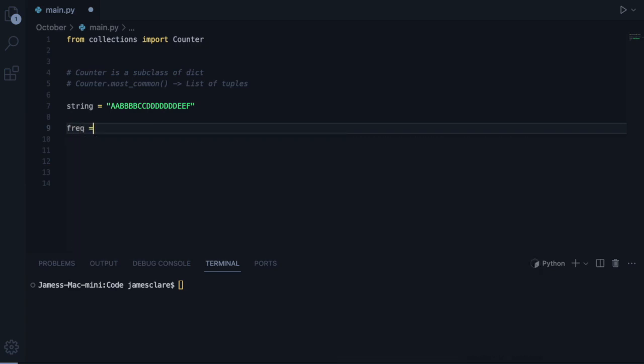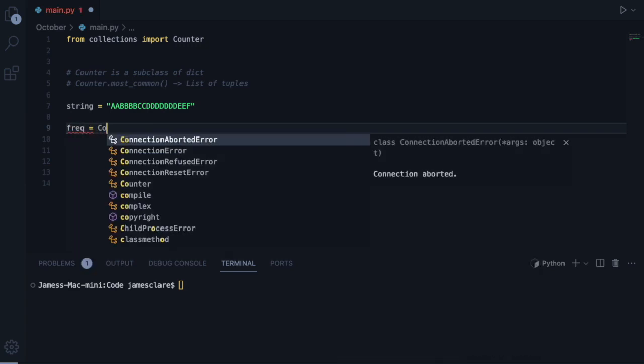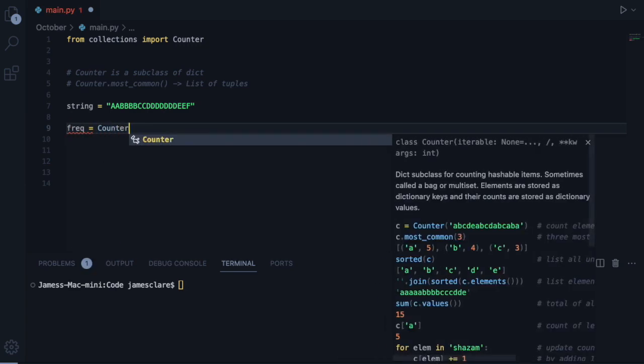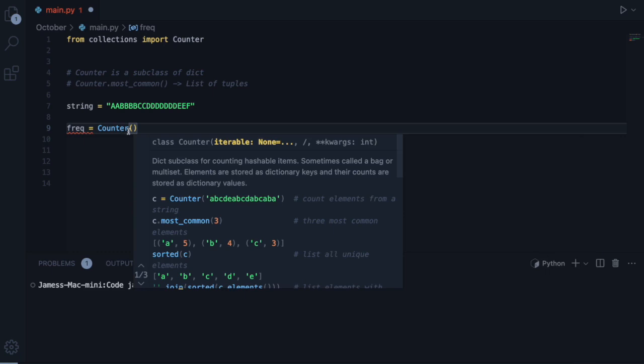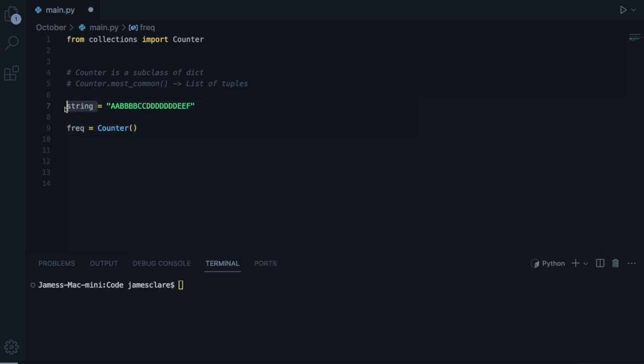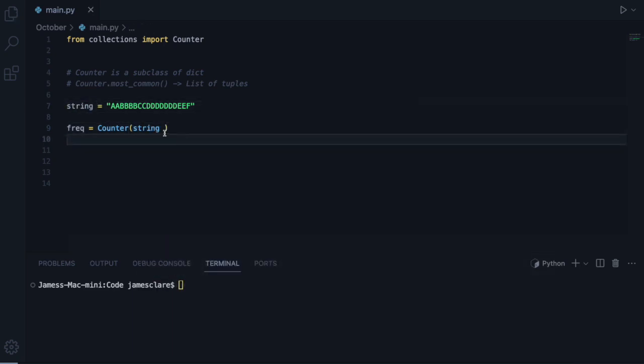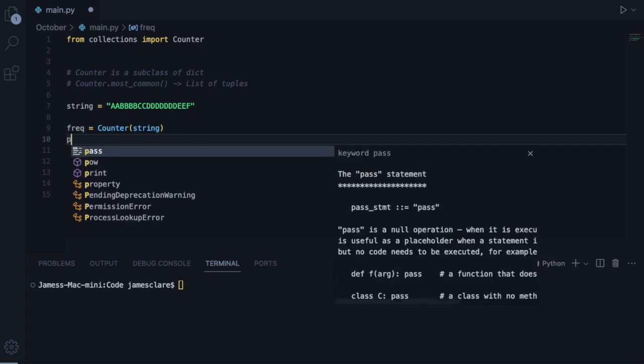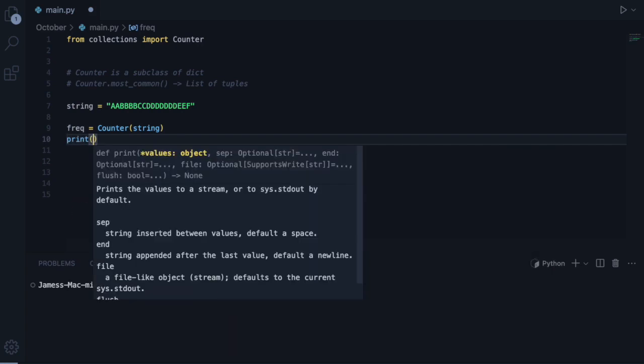So let's call this freq, short for Frequency. And if I go ahead and do Counter here, you can see that Counter's telling me that it needs some kind of iterable. So, this would suffice. If I do String here, that should be good.